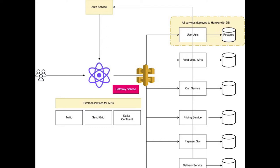For user APIs, we can either use existing Auth0 or some kind of identity provider, or we can write our own auth service - a simple plain JavaScript Node.js service. It has integration with Twilio - you enter your mobile number, it sends you a token. Mobile number will be unique for these food ordering apps because you're using these mainly from mobile. Then you can assign your email, add addresses, and all these things.